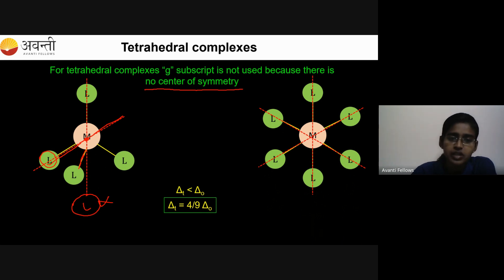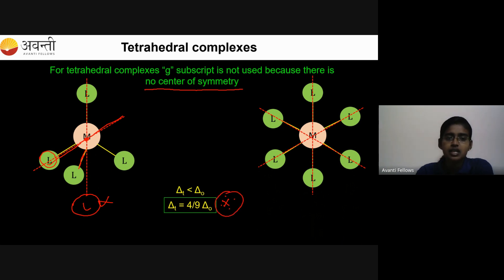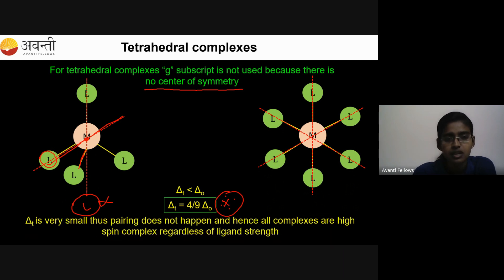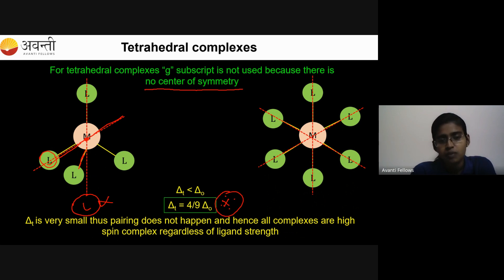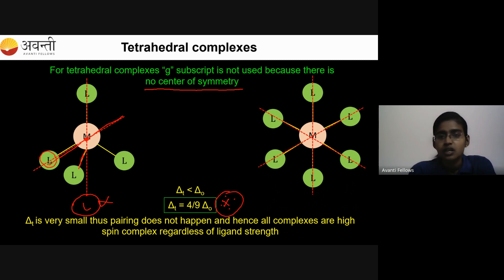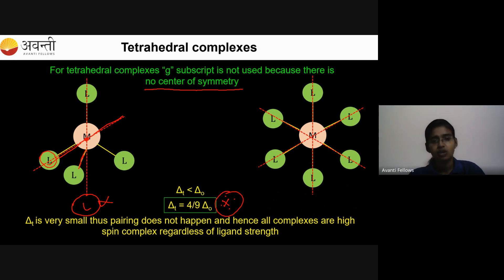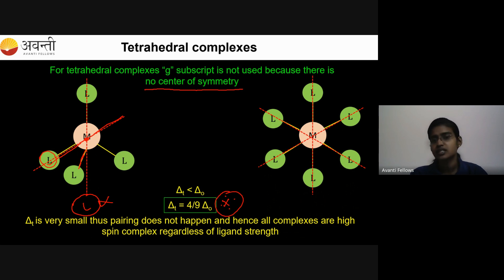The relationship between octahedral and tetrahedral crystal field splitting is: delta T = 4/9 delta O. So delta T is very small compared to delta O. Because delta T is very small, pairing does not happen easily and most tetrahedral complexes are high spin.